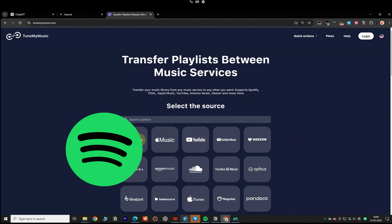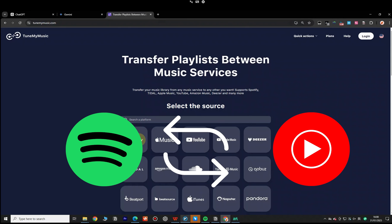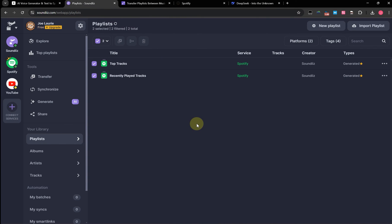TuneMyMusic isn't just for transferring Spotify playlists to YouTube Music — it also works the other way around and supports various other streaming services. If you have a lot of playlists to transfer, you might want to consider Soundies. While batch transfers aren't free, the membership fee is relatively low, and I think it's worth it.